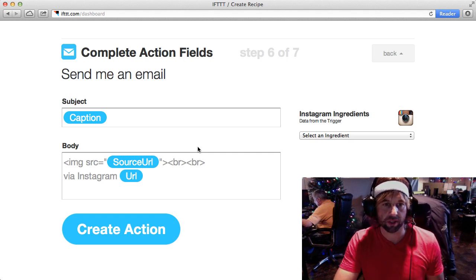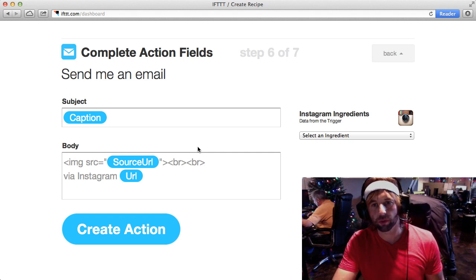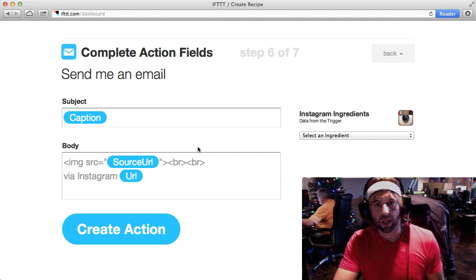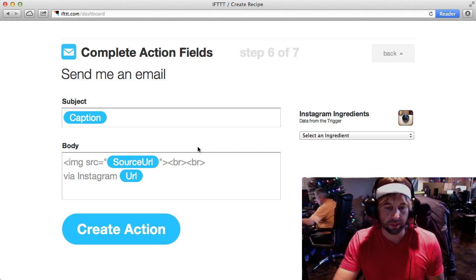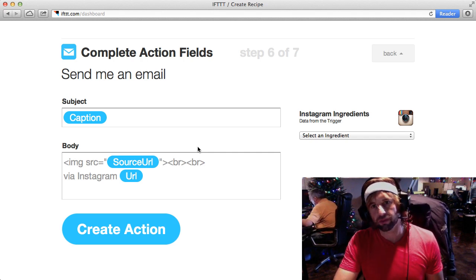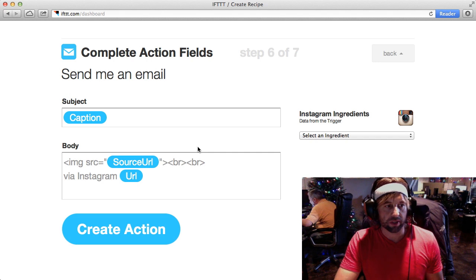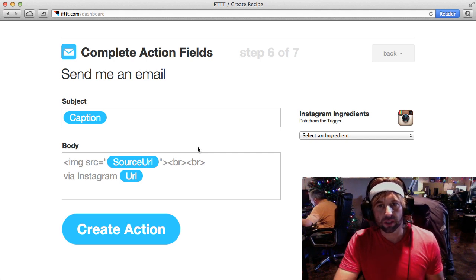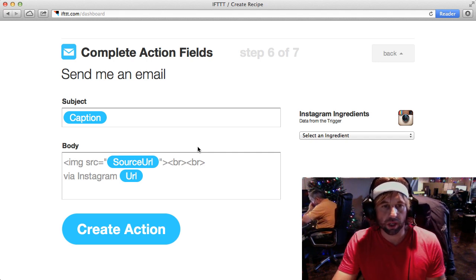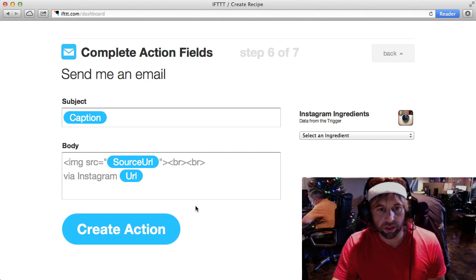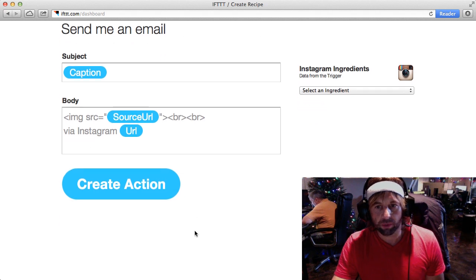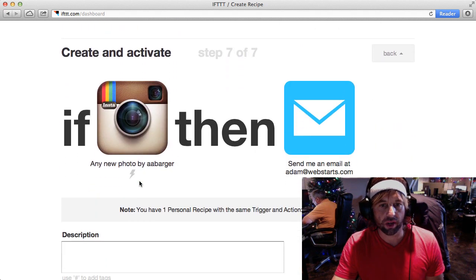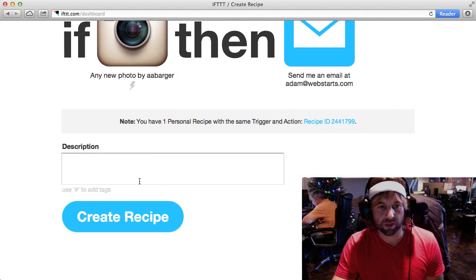I find that helpful because sometimes I take a photo with Instagram, I apply some filters or whatever, and then maybe I want to email it to a specific friend, or I want to email it to myself so I can use it to post in a blog or whatever later. Once you're done with that, you just click Create Action, and now your recipe is created.